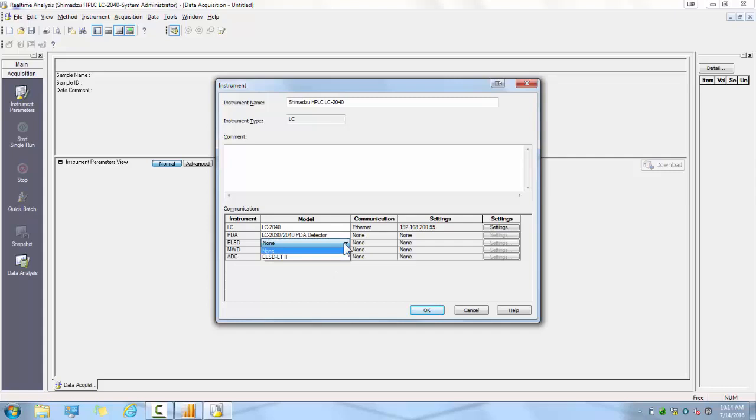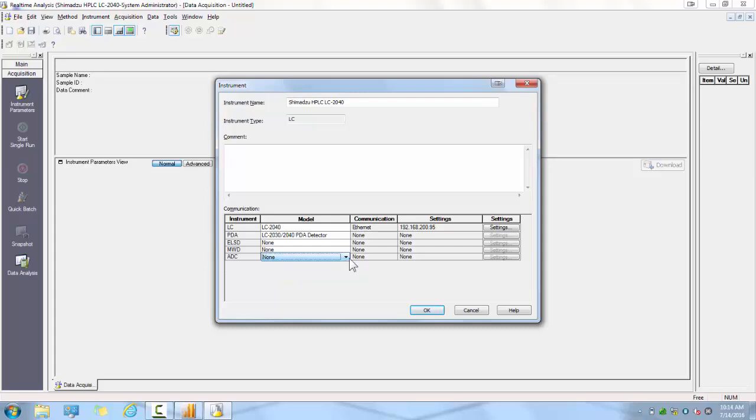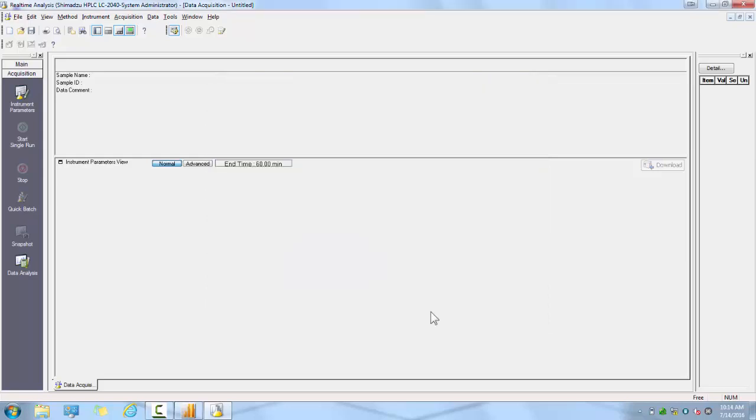If you have an ELSD, you will be able to select the model from the drop-down menu to include in your hardware configuration. If you have our multi-wavelength detector, you can select it here from the drop-down menu. If you have an analog-to-digital converter box, such as our CPM-201M, you select it here from the drop-down menu. Once you have finalized all of your hardware communication settings, click OK. This will bring you to the system configuration menu.